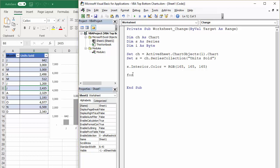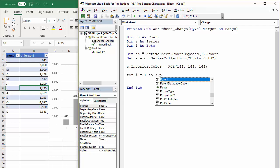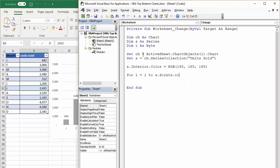So for next loop, I'm going to start with that variable that I set up here, i for i equals 1 to the number of data points in that series, in our series. And I can get to that by just saying SPOINTS.COUNT. Then I'll come down here and I'm going to say next i.